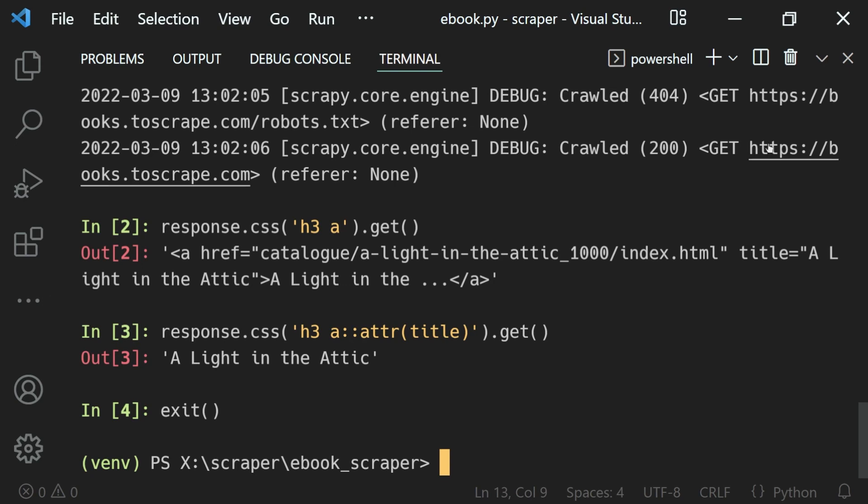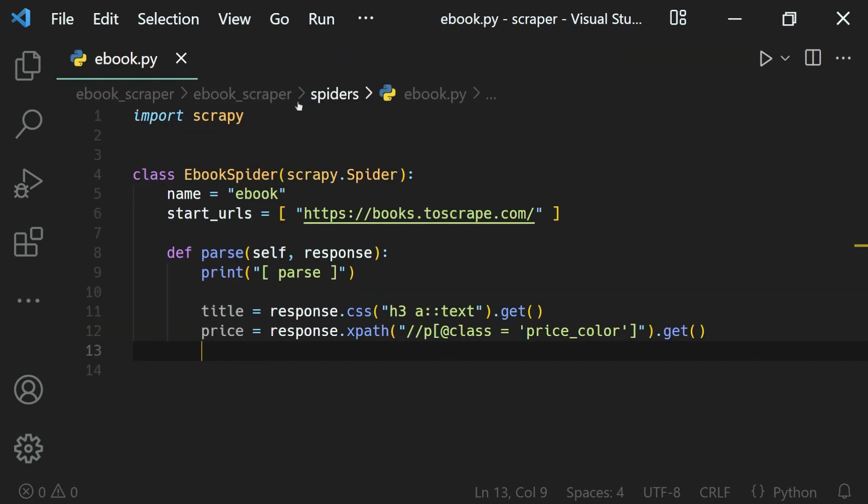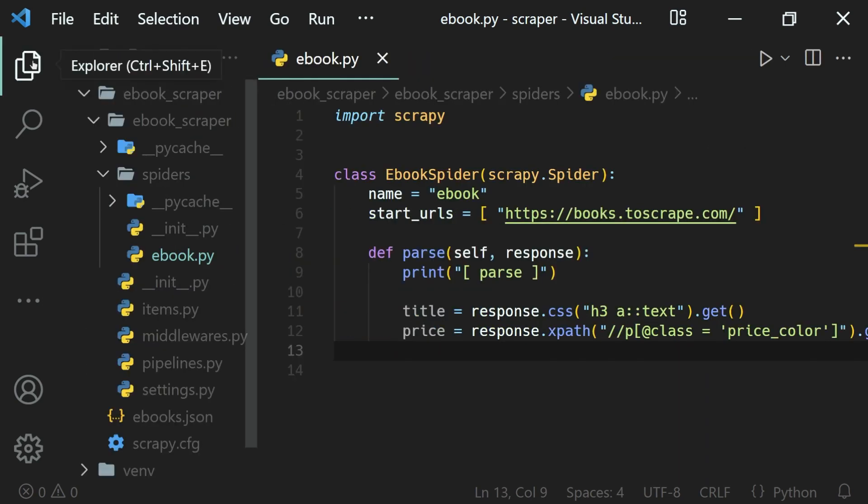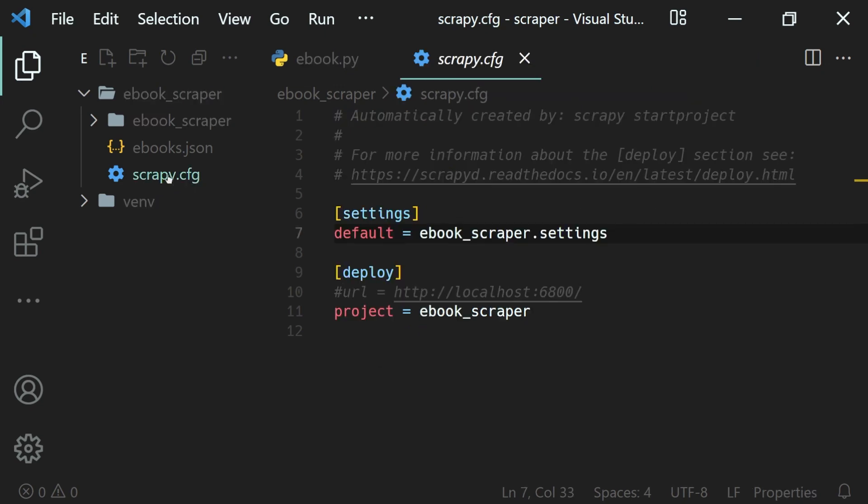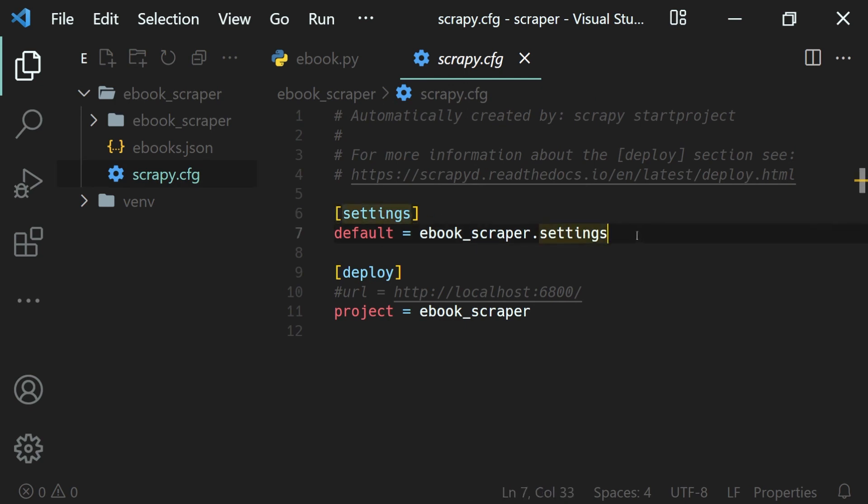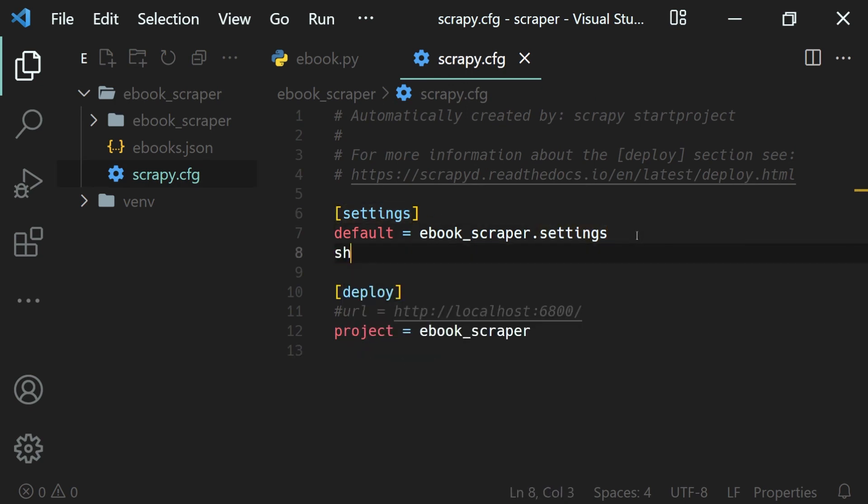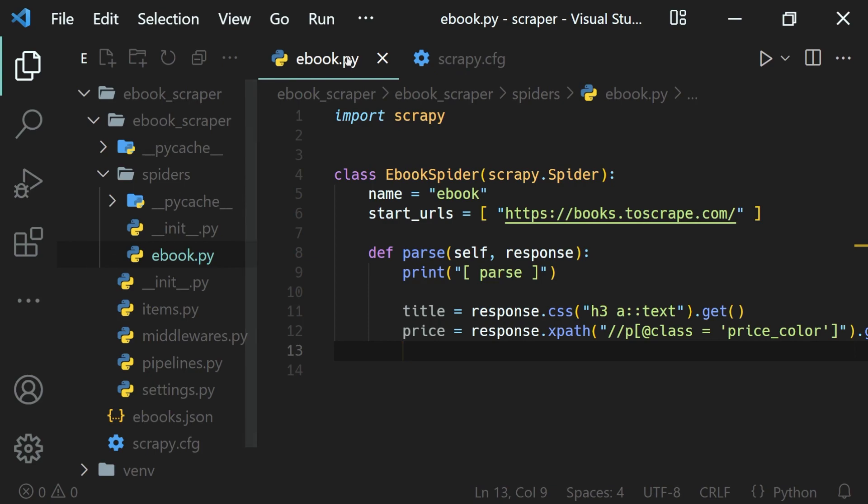Inside of our project, we have the configuration file - that is, scrapy.config. Here you can just change that inside of settings. That is, the shell will be equals to 'ipython' like this. This way you will explicitly define IPython to be your shell. So that's how we can get some simple shell configuration in our scrapy shell.